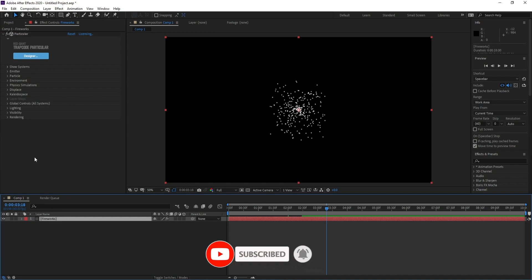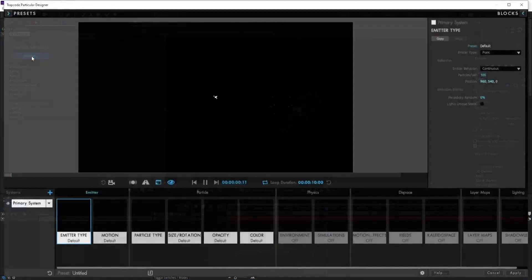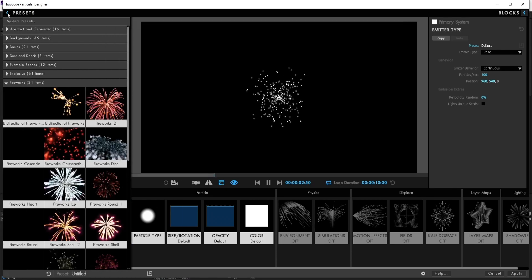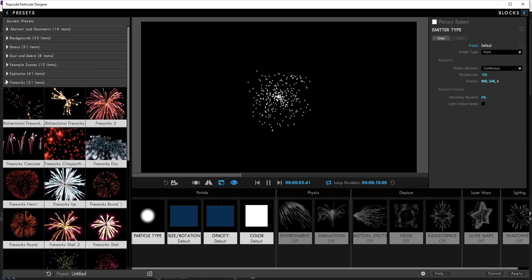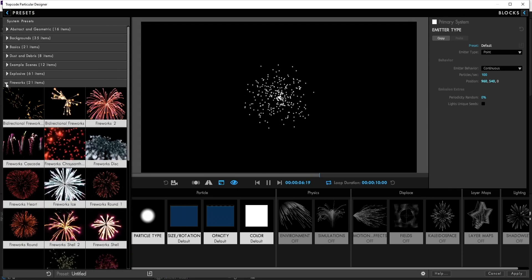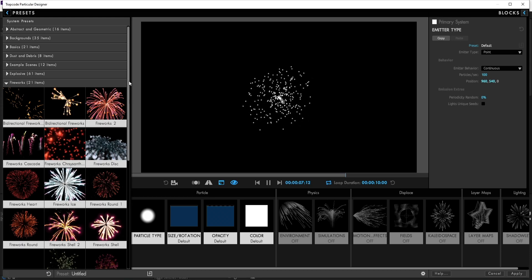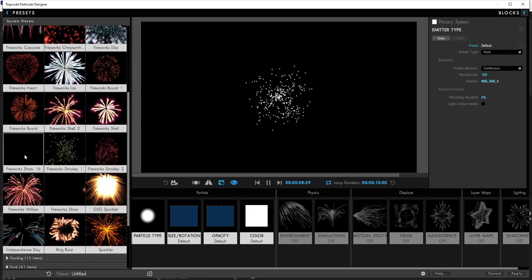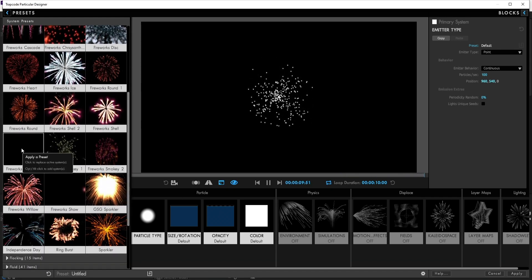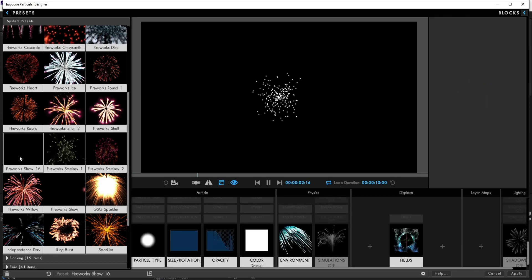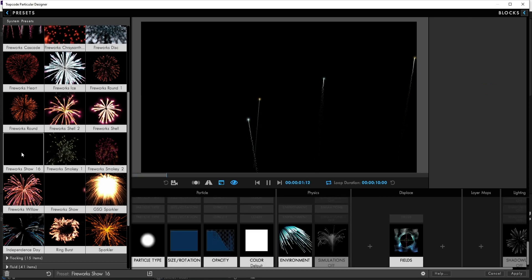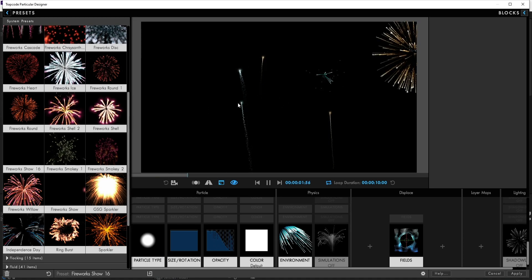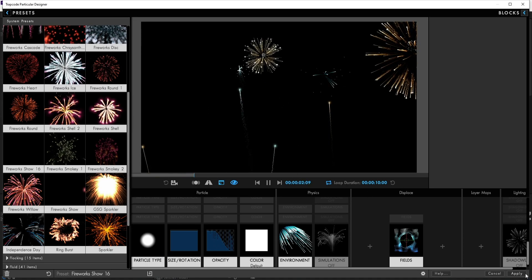Then go to Designer. Now go to Fireworks, and I'll choose Fireworks Show 16, this one. Then apply.